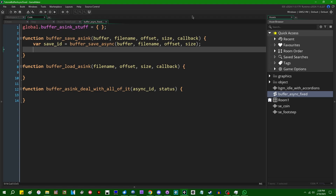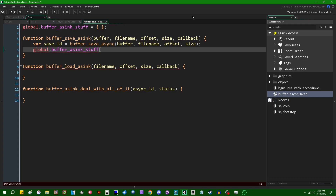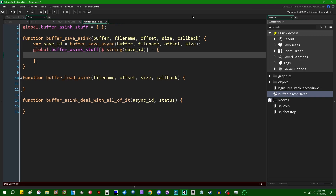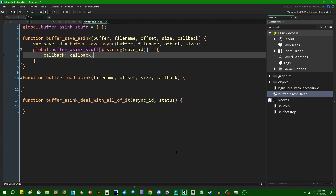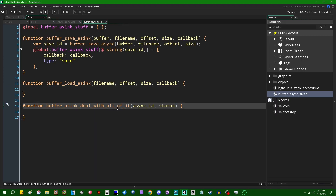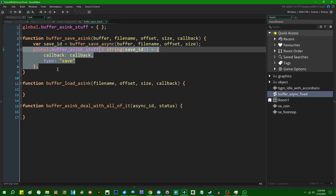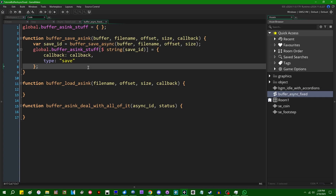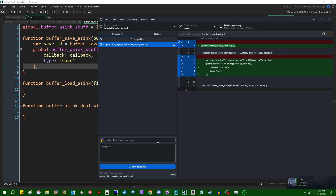After we get the save ID, we store it in global.buffer_async_stuff using the string representation of the save ID as the key. The value is a small struct containing the callback we want to execute when the operation finishes, and a type field set to the string "save". You could use another data type if you don't like hard-coding strings. This will allow the buffer_async_deal_with_all_of_it function to look up the async callback ID and do something useful with it.